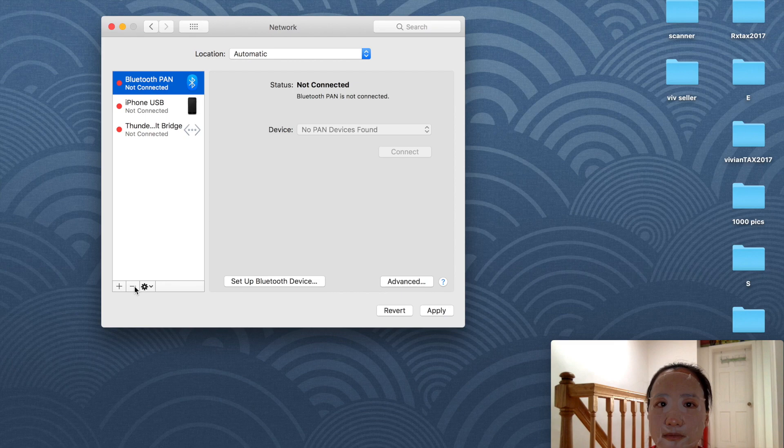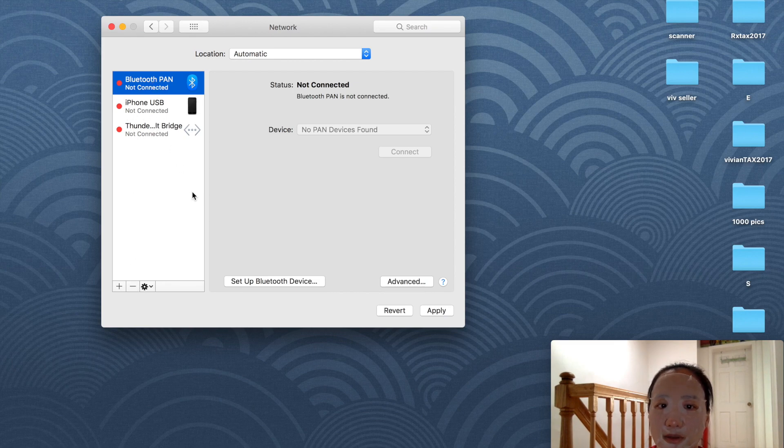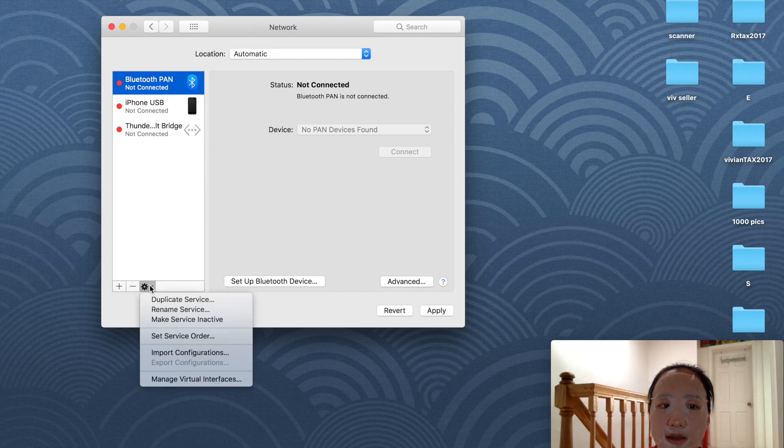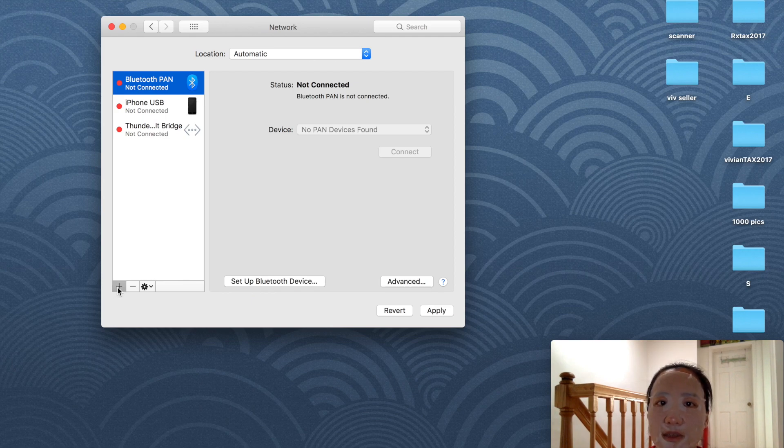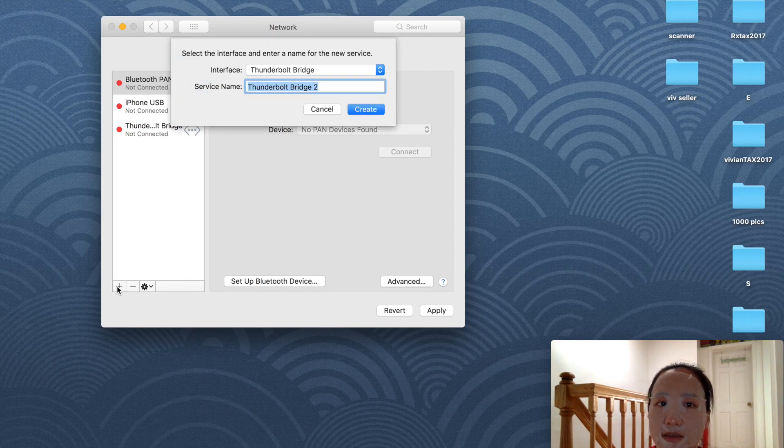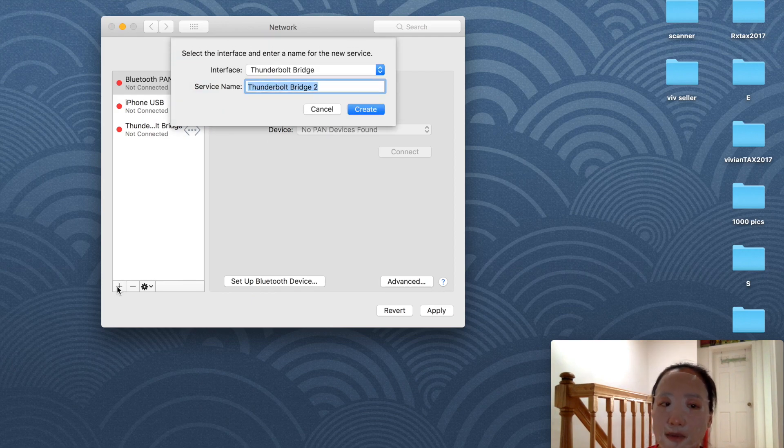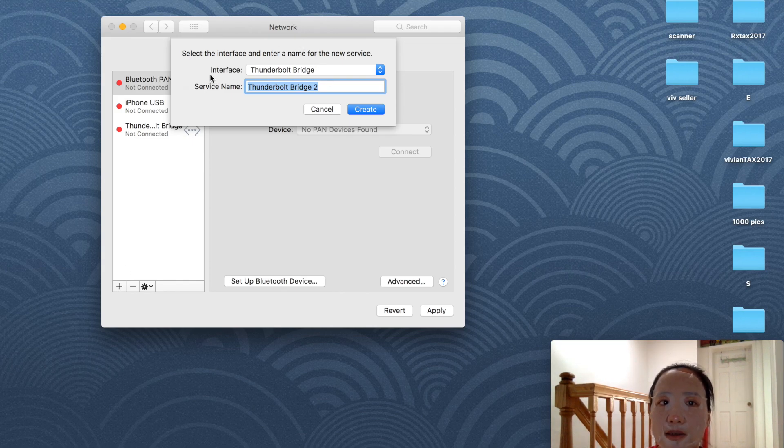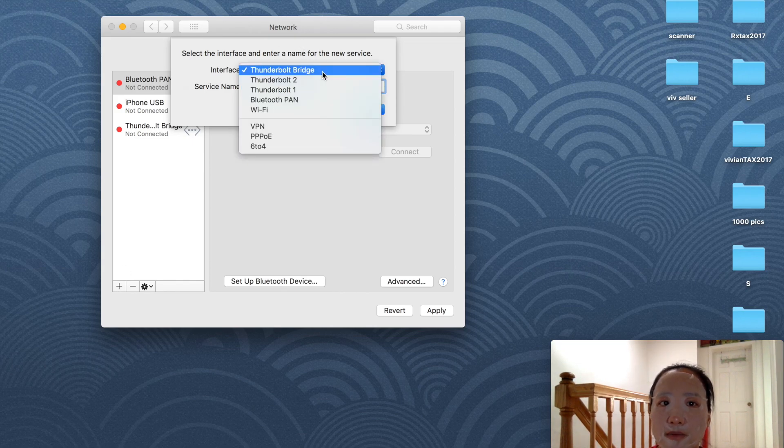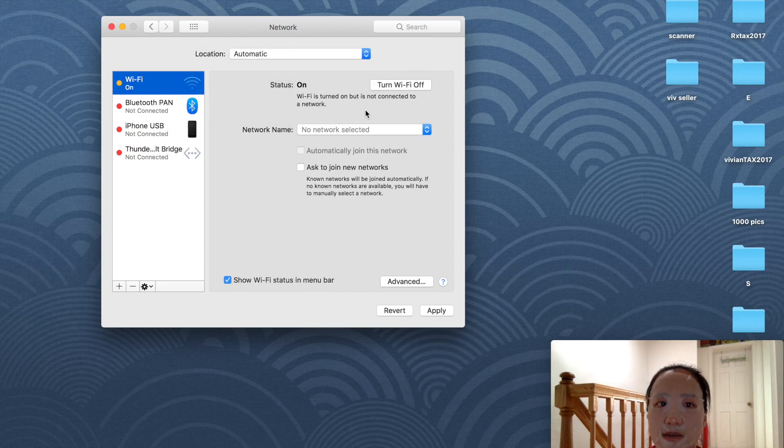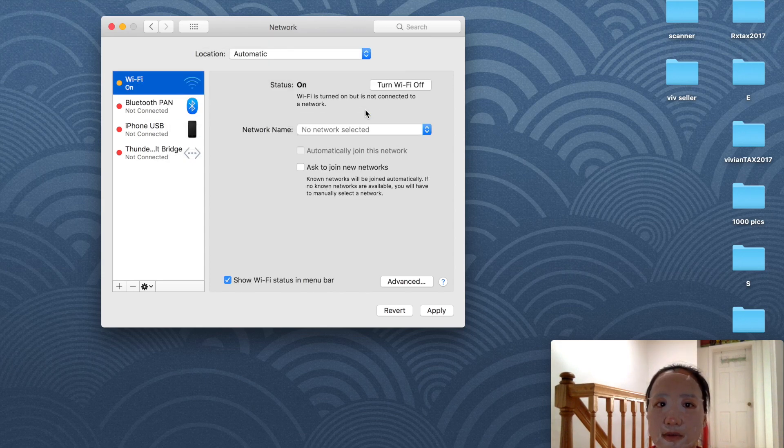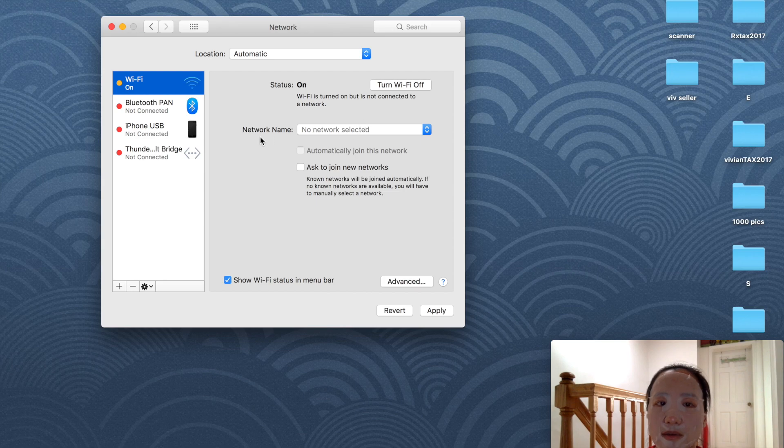Delete it. Now only iPhone, Thunderbolt, and Bluetooth are left on my device. I'm going to add the Wi-Fi back. Everything was deleted including the IP address. I'll click add, this pops up, and in the interface dropdown I'll pick Wi-Fi and create.